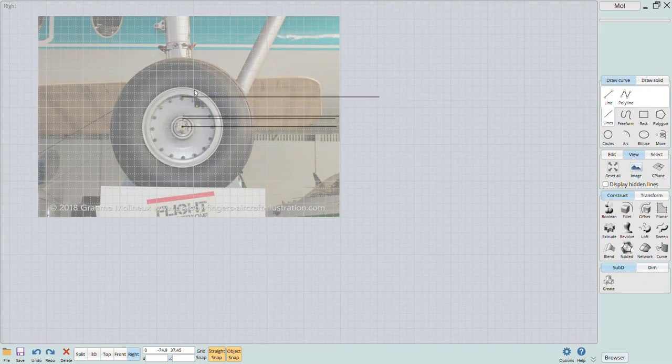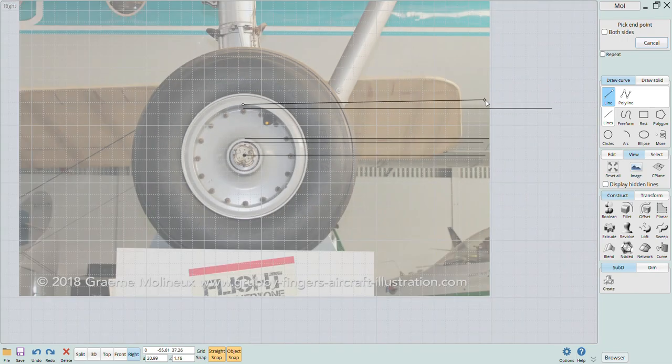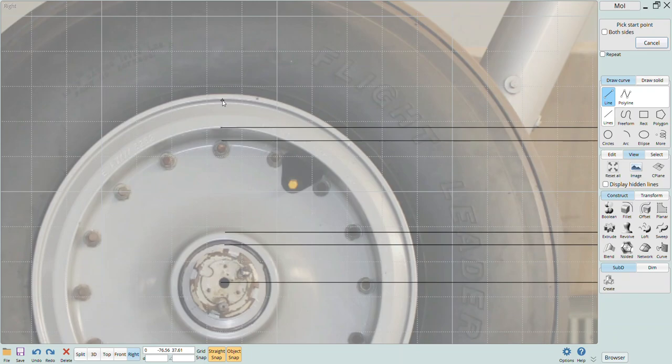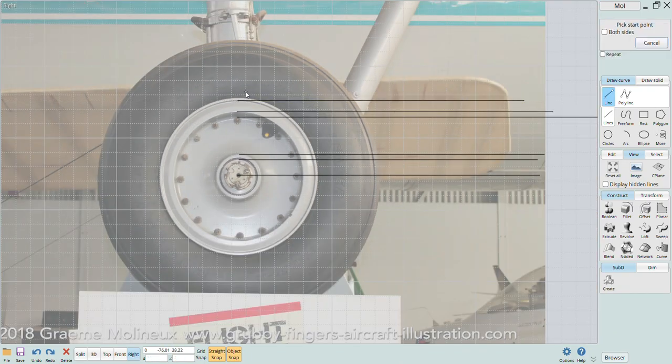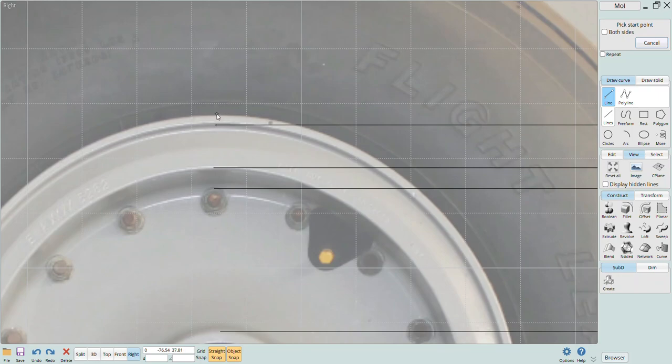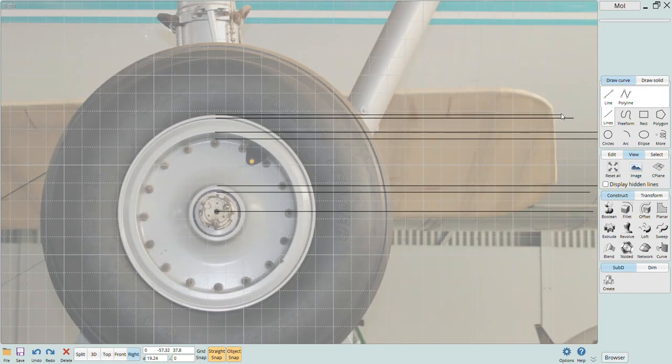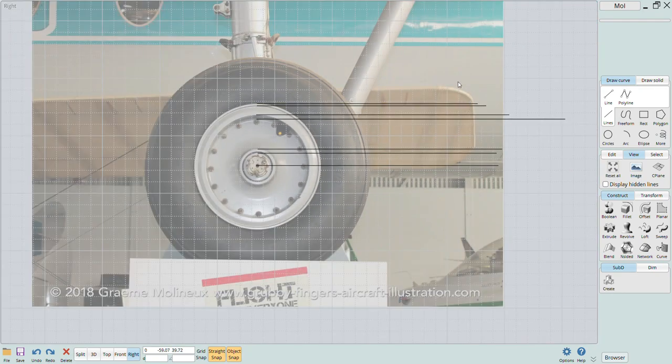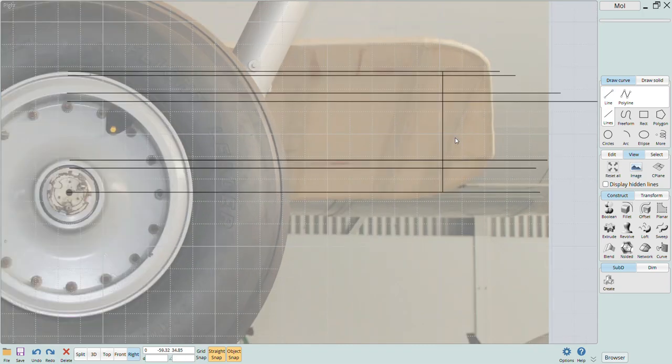The first thing I like to do is draw some projection lines using the photo as a reference. These lines correspond to the various features that make up that wheel hub profile. Once I have them all projected I use the polyline function to draw out a representative profile for the main wheel.